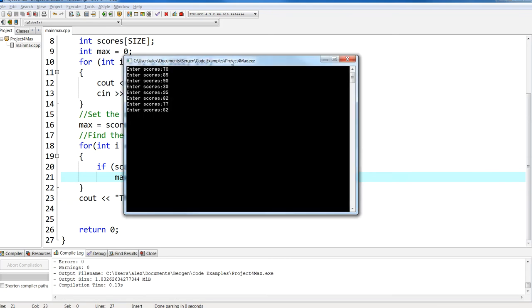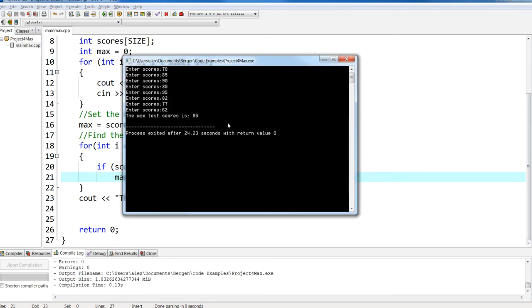As we run the program, I enter my scores — and there it is. My max test score is 95.